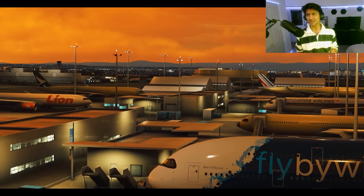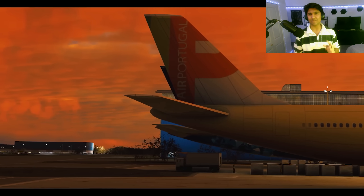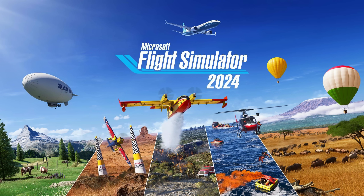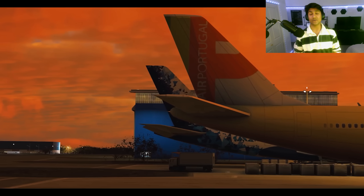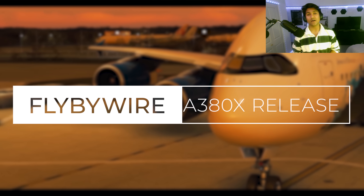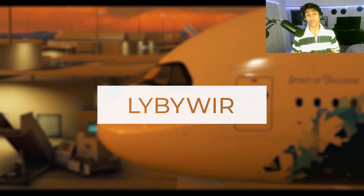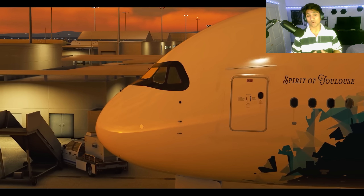What is going on guys, Flyby Simulations here and welcome back to yet another video on the channel. I've missed saying that — it's been two or three months but it feels like two or three years. I've missed out on so much stuff: Microsoft Flight Simulator 2024 information, the iFly 737 MAX information. But today's video is focused entirely on the hotly anticipated FlyByWire A380X.